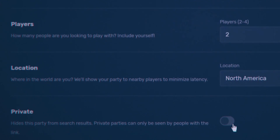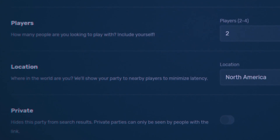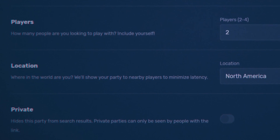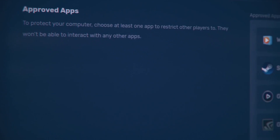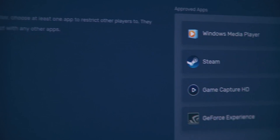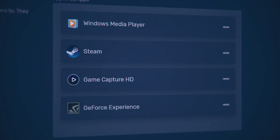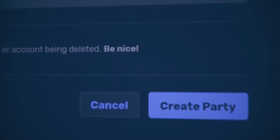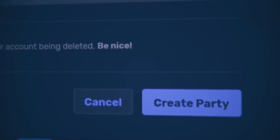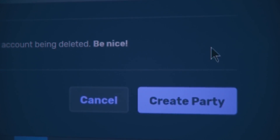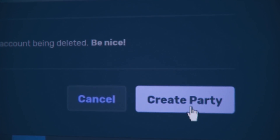You can even choose between a private and public party. With approved apps, you can decide what applications on your computer people can see and control. While this isn't intended to be a security feature, it can make it much easier to deal with players connecting to your computer.